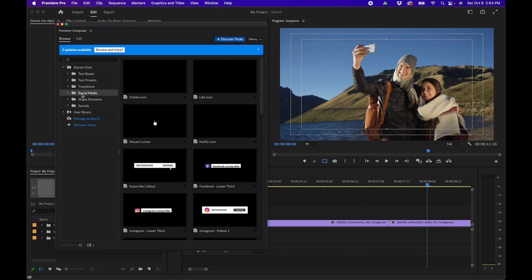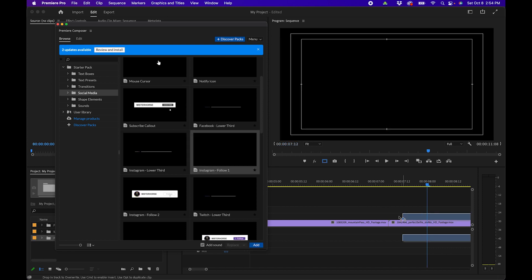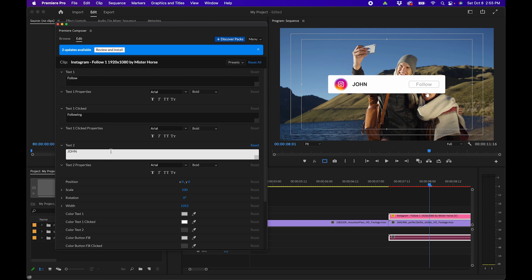We have a nice zoom-in effect going from the mountains to this couple. There are also a lot of nice social media graphics — for example, there's one to remind viewers to smash the like button. If you're a social media person and want to add call-to-action graphics, there are a lot of nice options here. You can drag out an Instagram one and put in your own wording and username, such as 'John the video guy.'